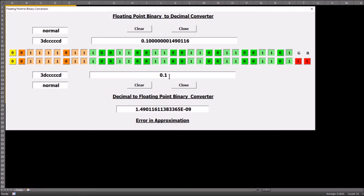The point of putting them back to back is that we can see we want an exact value for 0.1, but the actual value we're going to get is an approximation. When we convert this value back into decimal, this is the actual value that's going to be represented, and it will be out by an error factor.